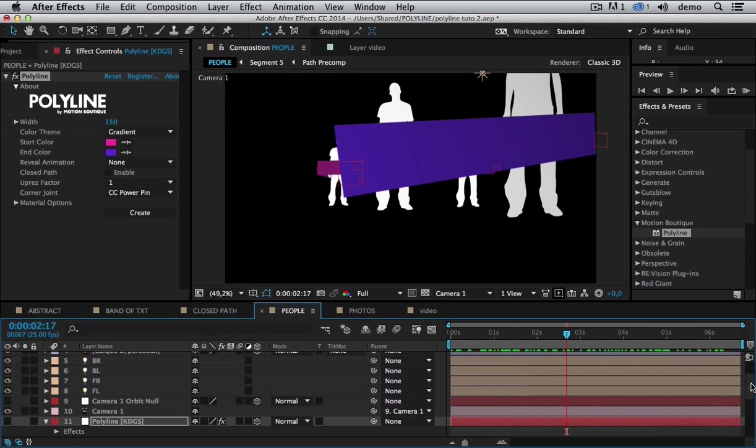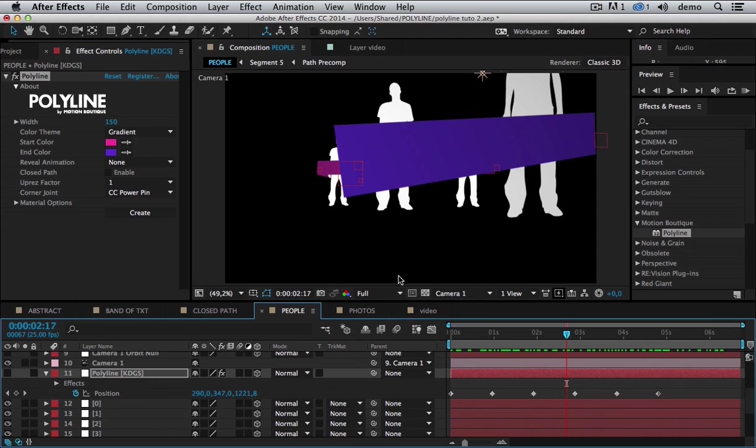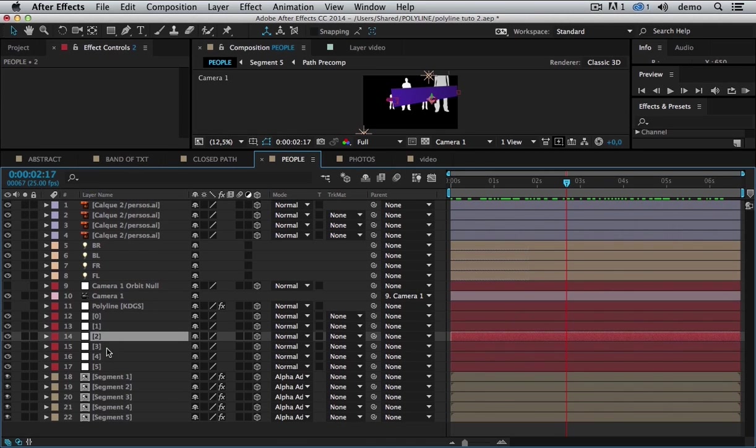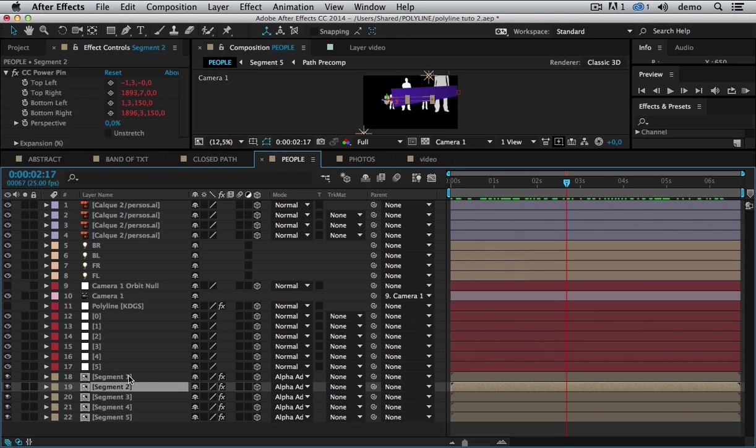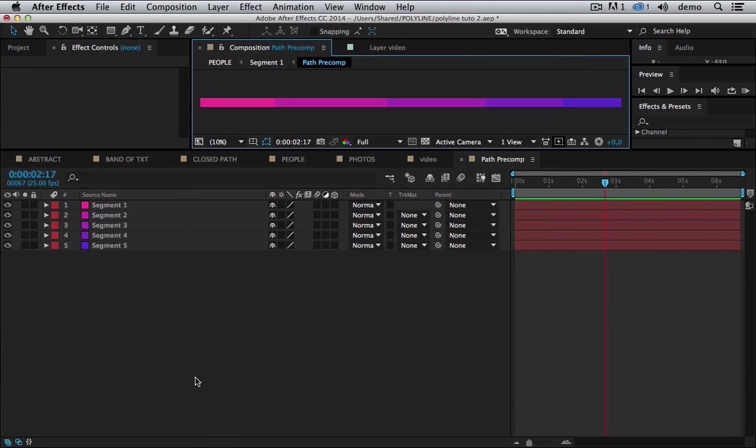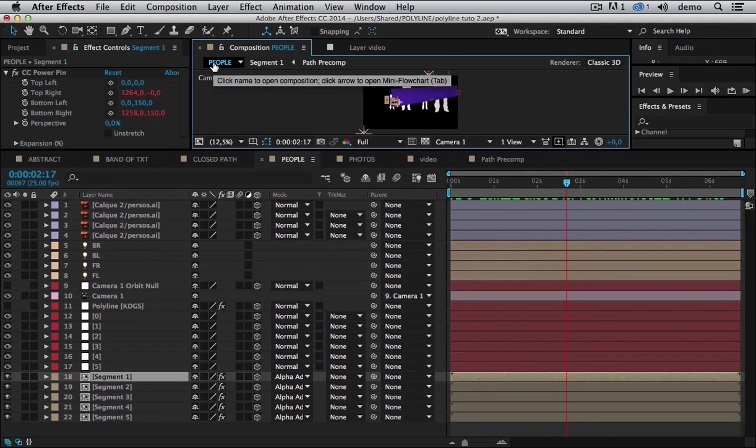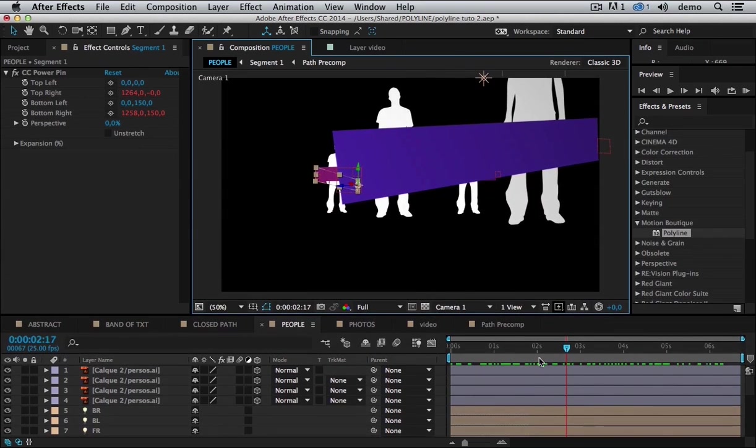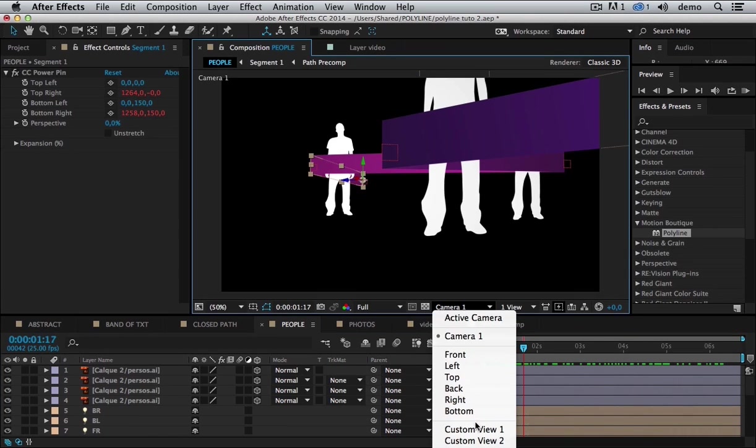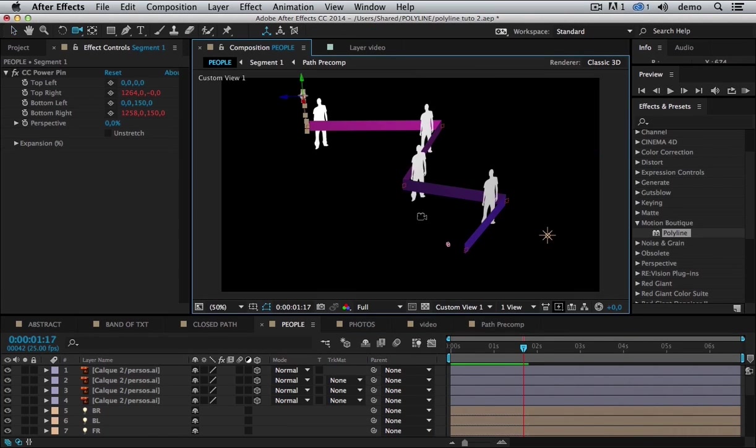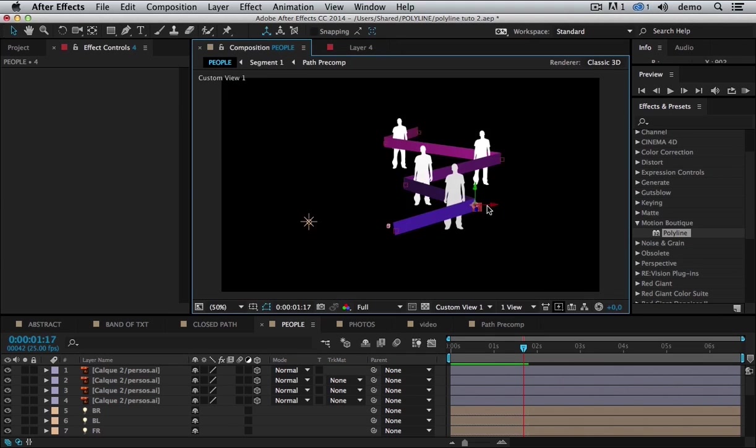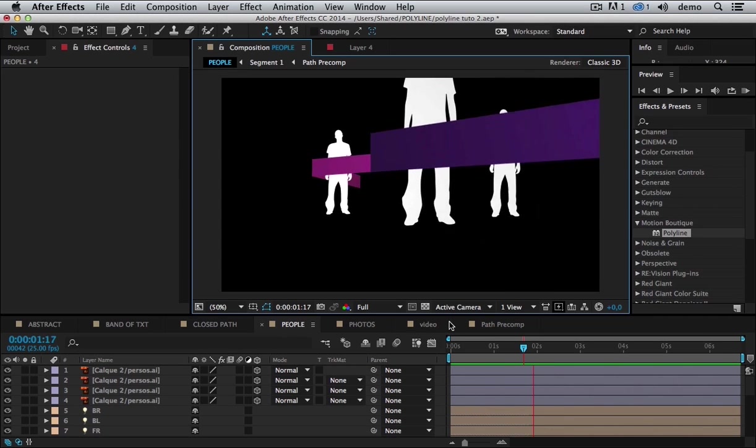What did the plugin create? You can see that Polyline has created some object here and segments. Segments are in fact pre-compositions that are based on a larger one. And here I have all my segments with solid colored layers. The null objects are used to move the Polyline. I can move and reshape my Polyline.